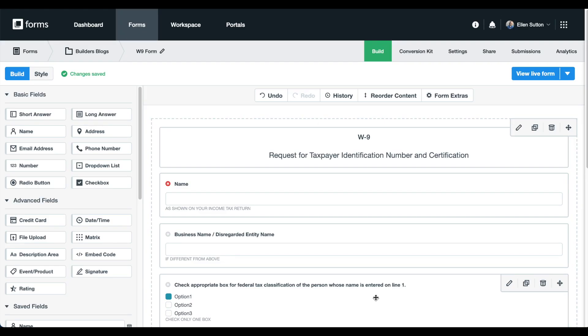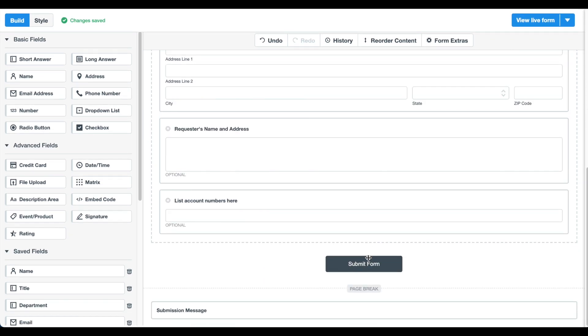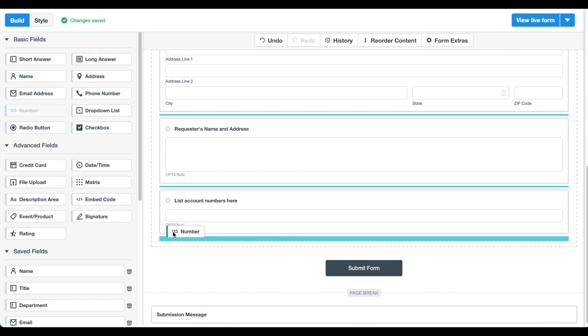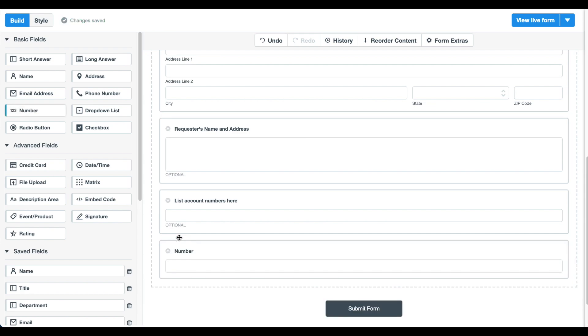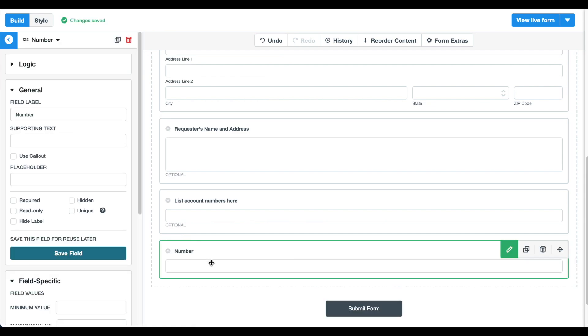Today, I'm going to use an HR use case to show you how to set up Saved Fields and apply them to a form. I've already gone ahead and added most of the fields I need to my W-9 form. But as a member of the HR team, I frequently use fields like Social Security Number and Employer ID. So to save myself time creating that field for each form, I'm going to go ahead and save it as a saved field.